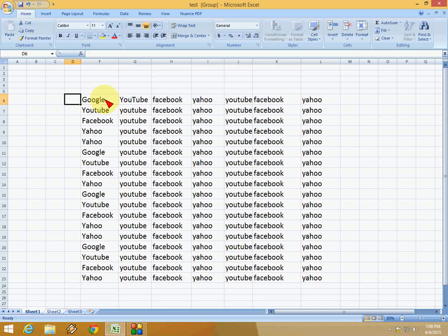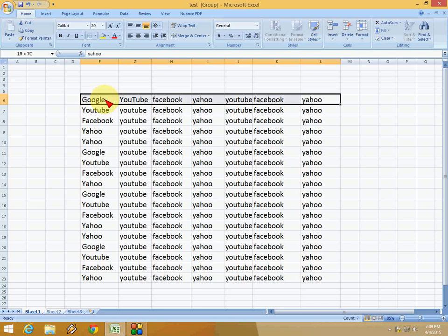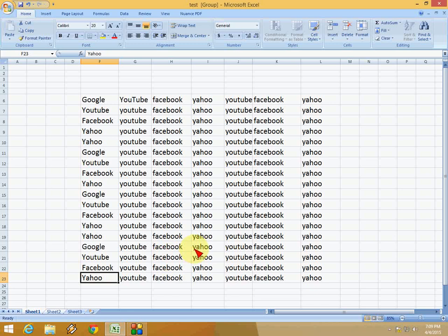Or if you want to select from here, just press Ctrl+Shift and press right arrow key. Look at that. And if you want to select from the bottom, press Ctrl+Shift and press up arrow key. That's it.